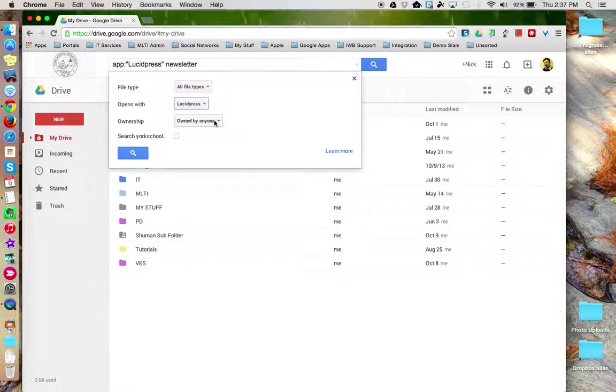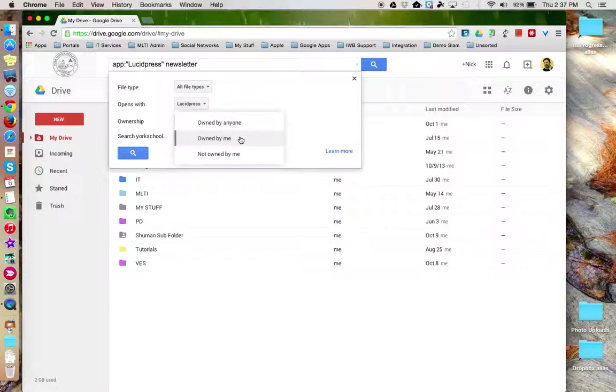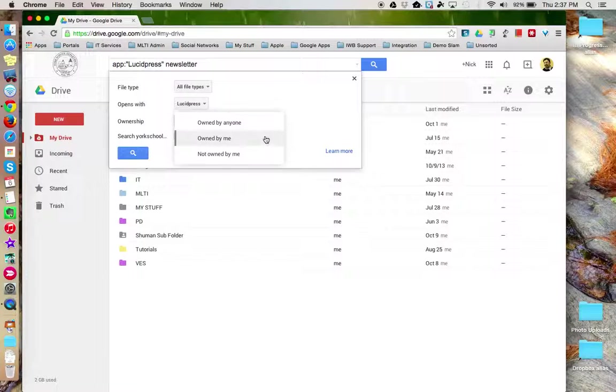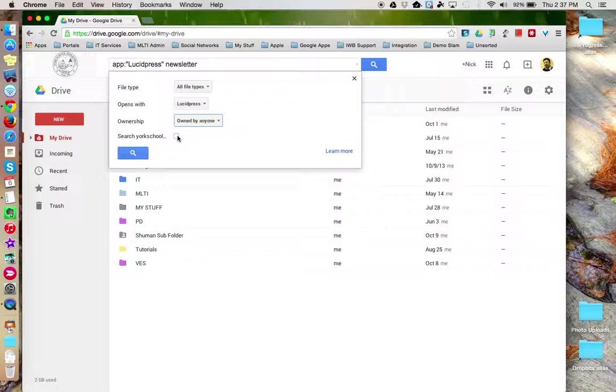You can also specify who owned it. Owned by anyone, owned just by me, or it's not owned by me. You can also specify that you want to search only within your organization.